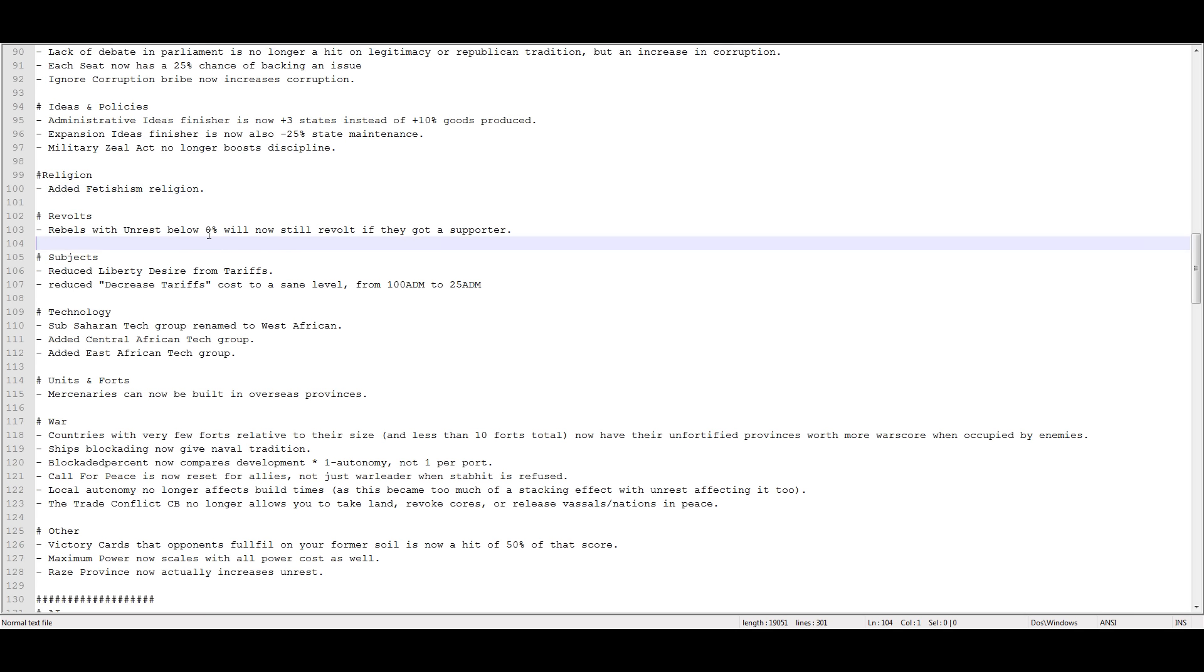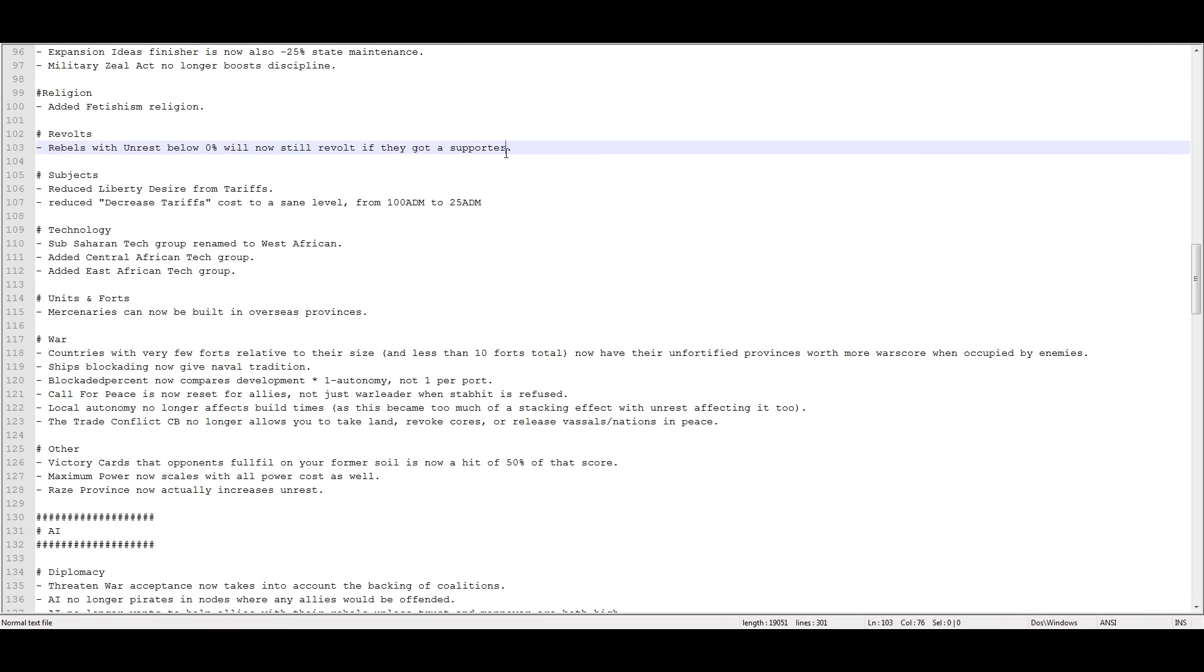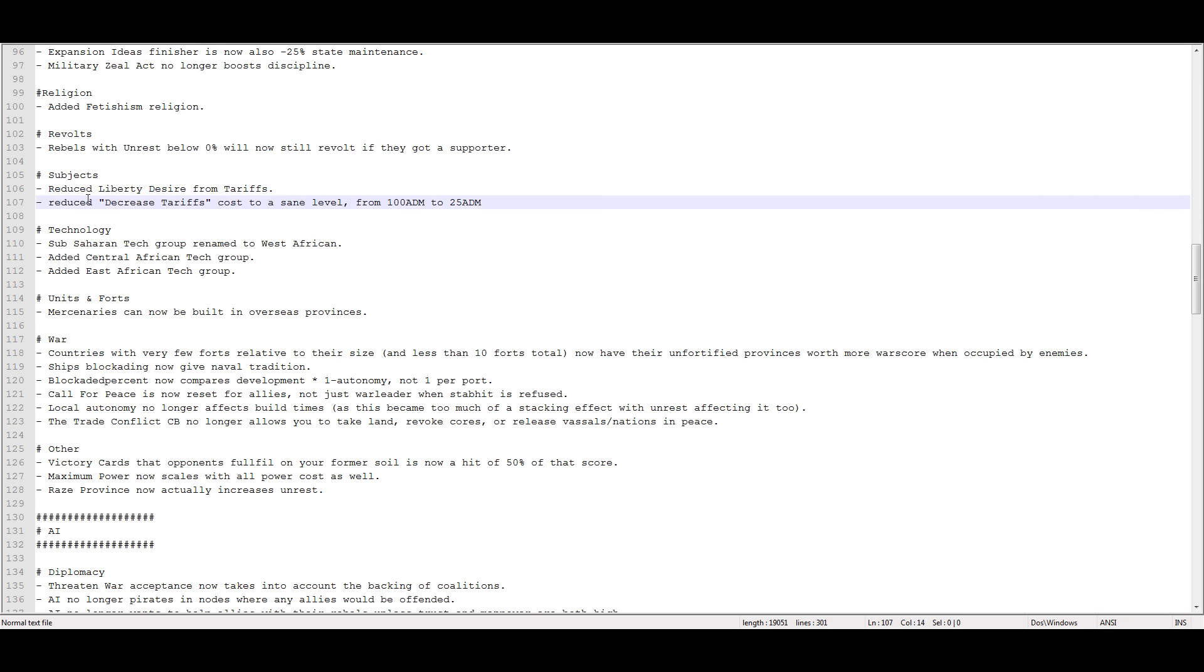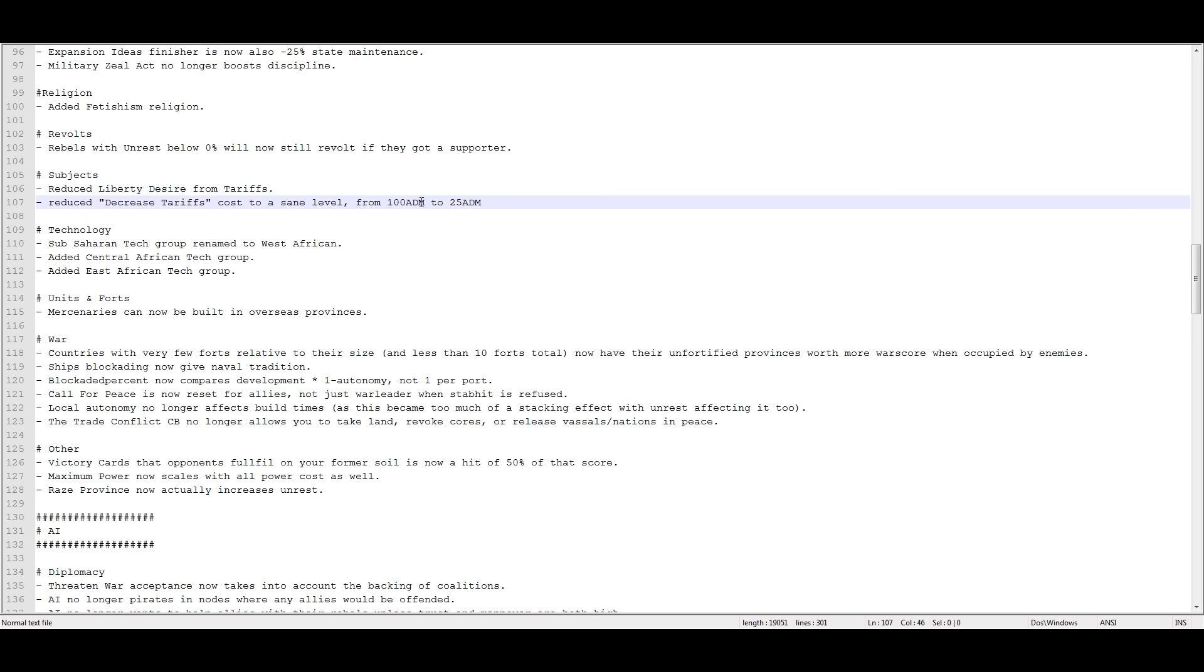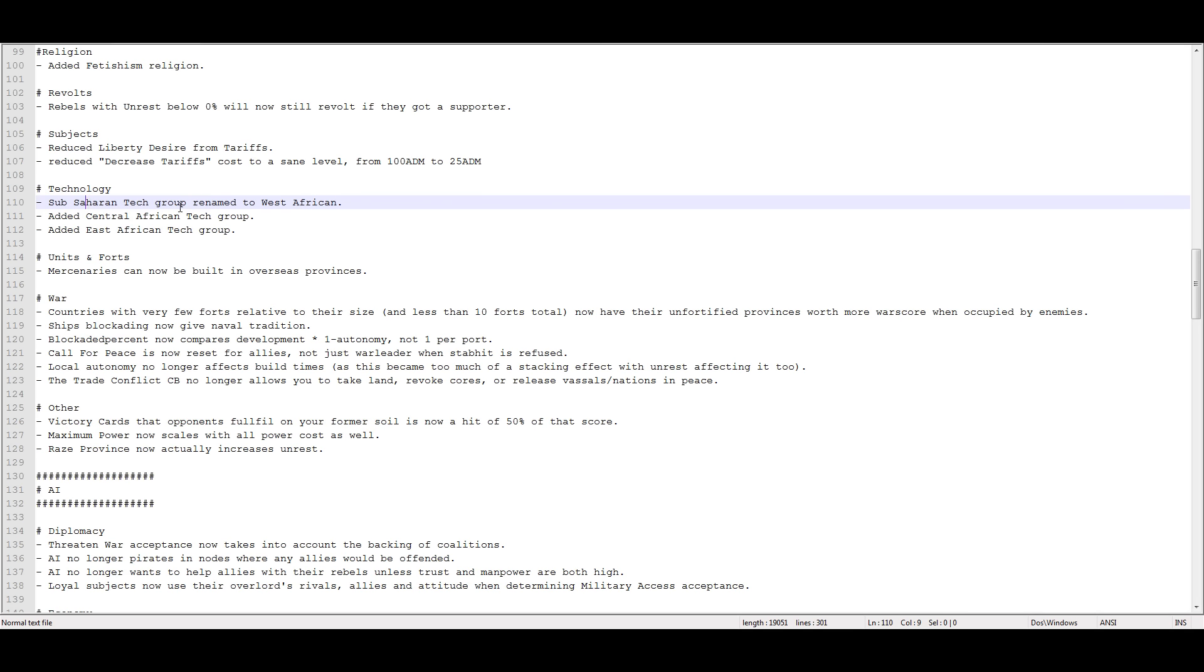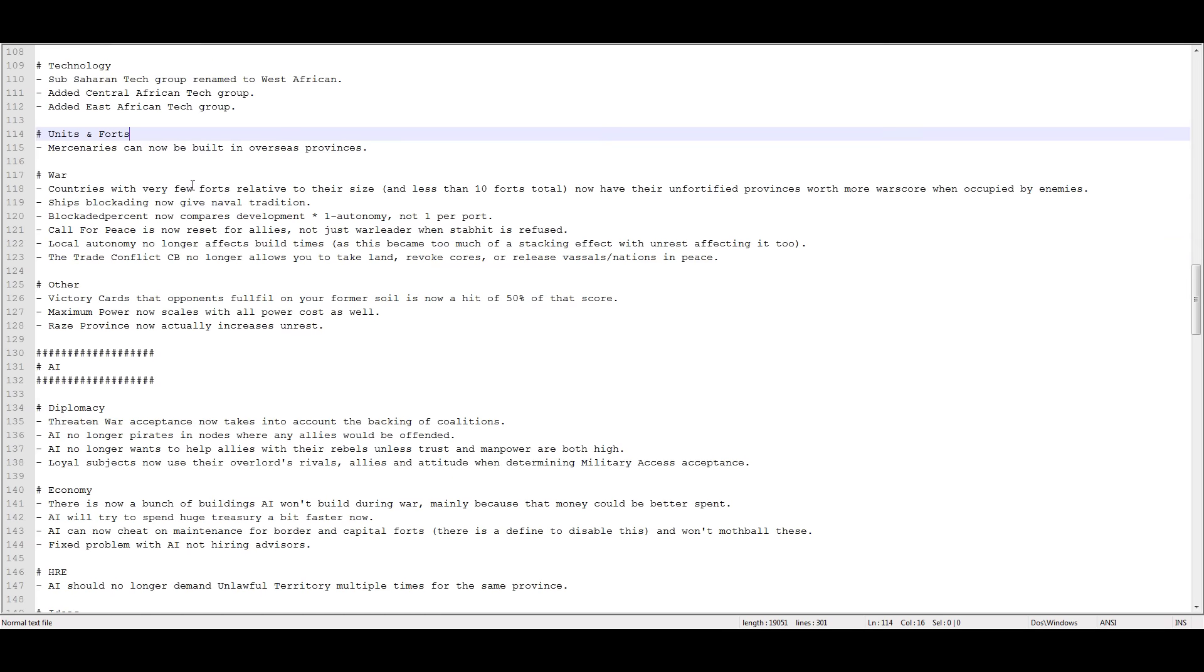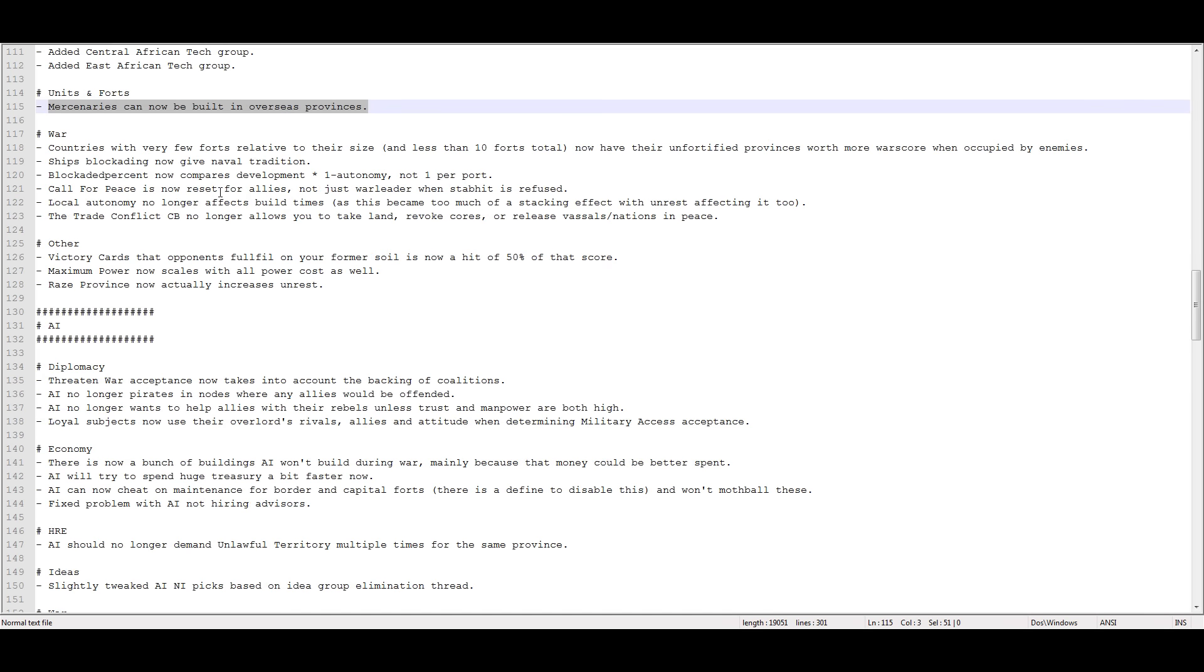Added the fetishism religion. Rebels with unrest below 0% will now still revolt if they have a supporter. So if you support rebels in another country, which does cost like 80 spy network strength, they will still be able to rebel. So that's interesting. It's very expensive to do so with some of them. Reduced liberty desire from tariffs. Reduced decreased tariffs cost to a sane level from 100 to 25. That's fine. The cost increase is still 50. Sub-Saharan tech group renamed to West African. Added Central African tech group. Added East African tech group. Mercenaries can now be built in overseas provinces. That's nice.